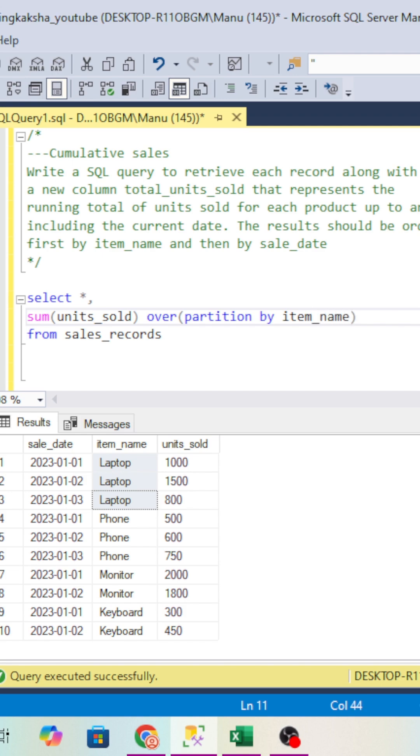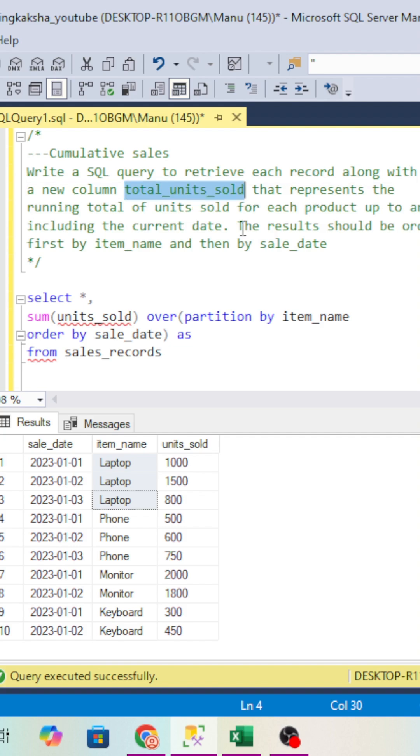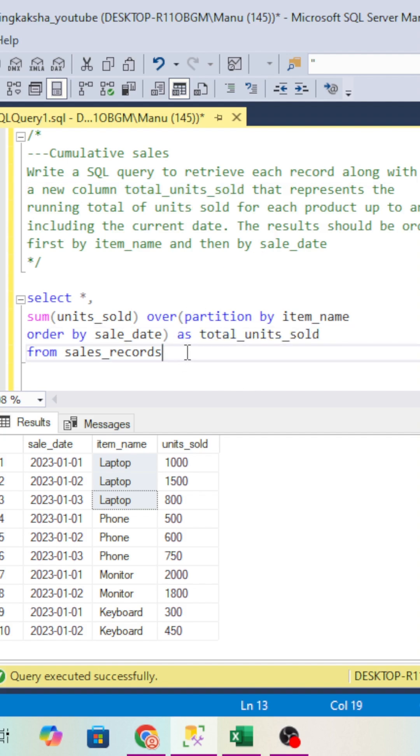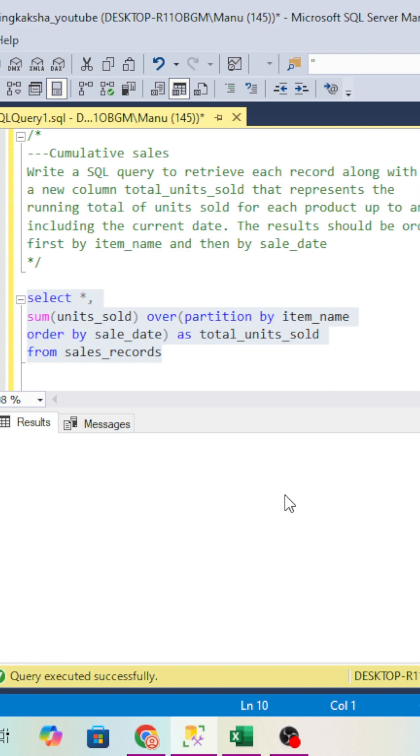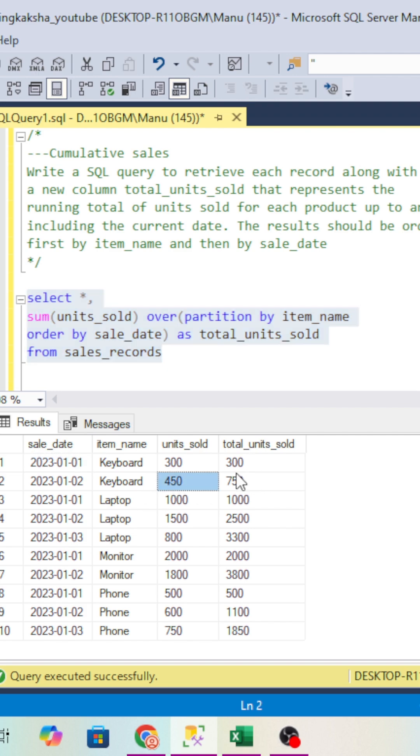We will do the partition, then we have to do ORDER BY on the sale_date. We will give this name as total_units_sold. If you look into the record for keyboard, first day it has been sold 300, second day 450, so total of 300 and 450 is 750.